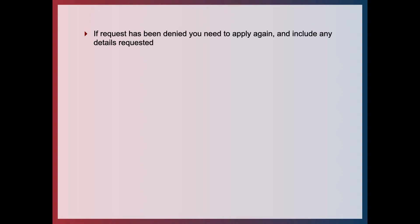If a request has been denied you will need to apply again and include any details requested. I recommend you include as much detail as possible — for example, if you're doing a project at work, include the agenda of that meeting.